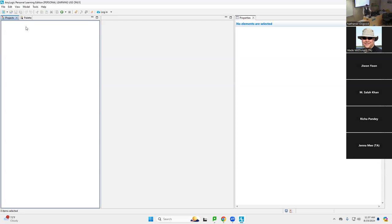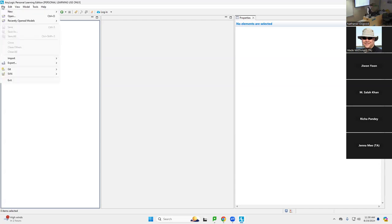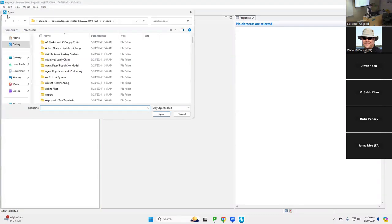Is anyone online needing some help here? I'm going through this methodically. Anyone need help? This is a great time to reach out if you're having any trouble, but we're looking to have an opening screen for AnyLogic here. You're going to go up to the file menu and say open.